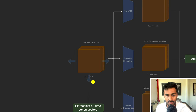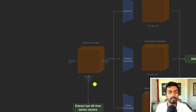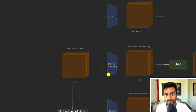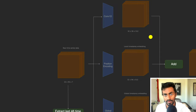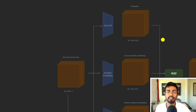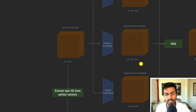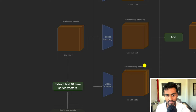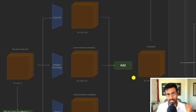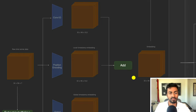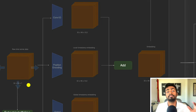This raw time series data is now branched into three major parts. First, we create a projection. Then we create some positional embeddings. Then we create global timestamp embeddings. We add them all together to create a final embedding that has more information and context, making the vectors more aware of timestamp-related information.